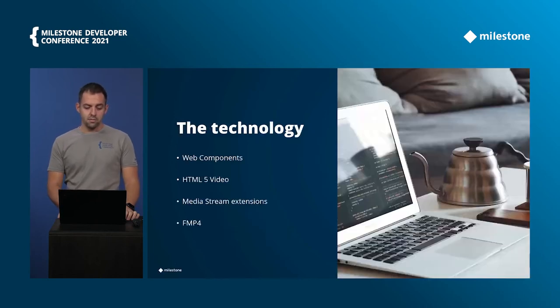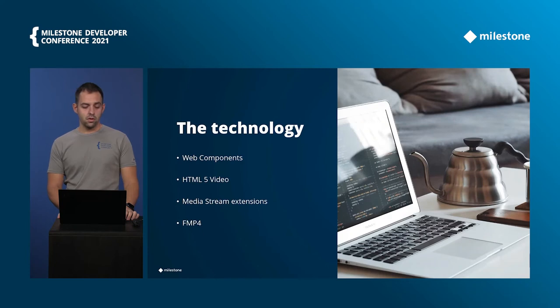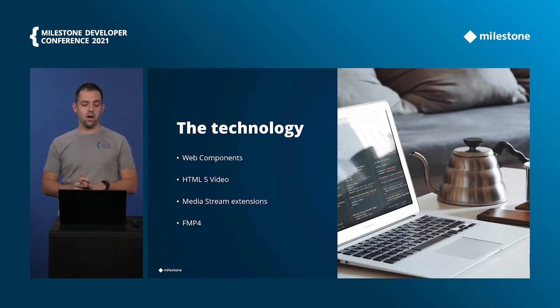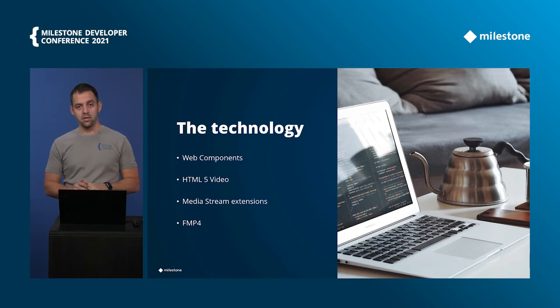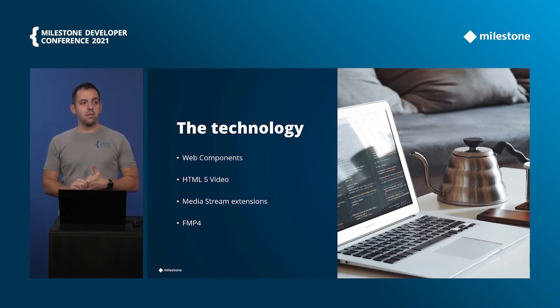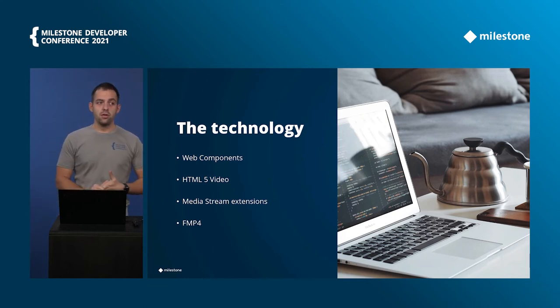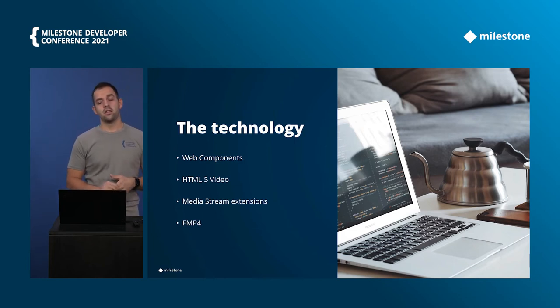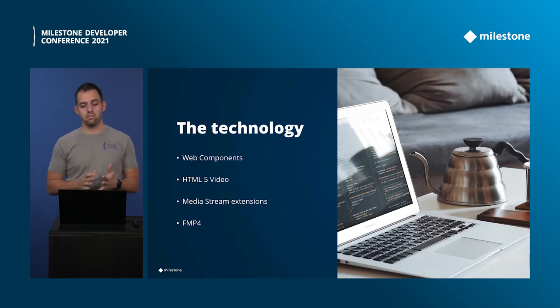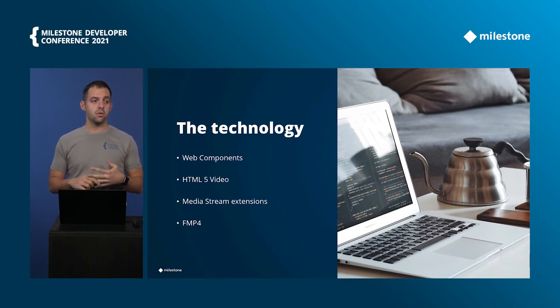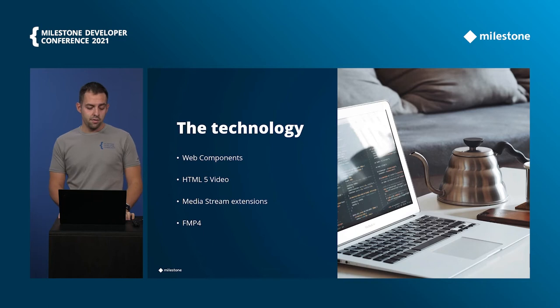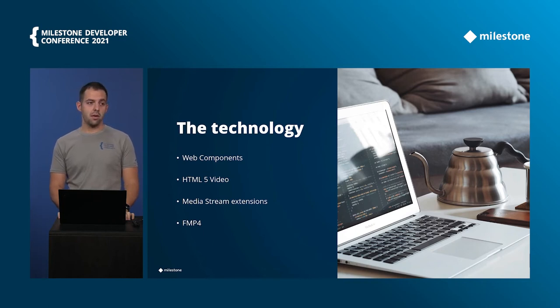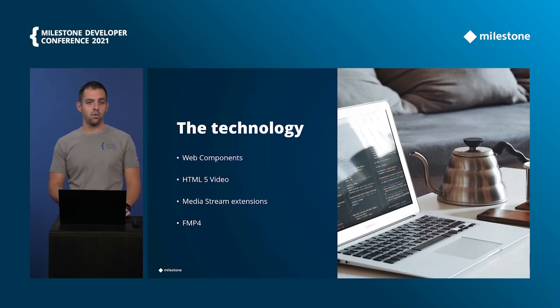Let's look at the technology now so there are four points that I'll touch on. First are the web components, then the HTML5 video element that we heavily use in the web clients and in the SDK as well, and the media stream extensions. The fragmented MP4 which is the last one is something that is happening in the packaging in the mobile server we'll look at it as well.